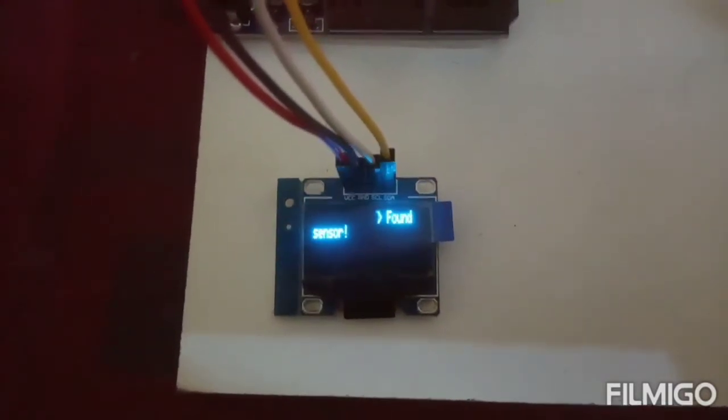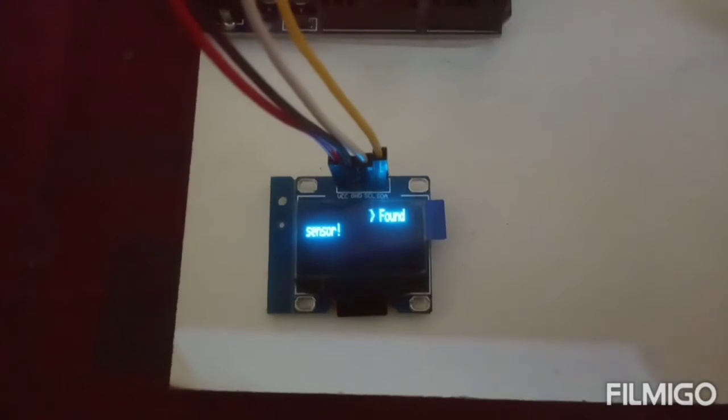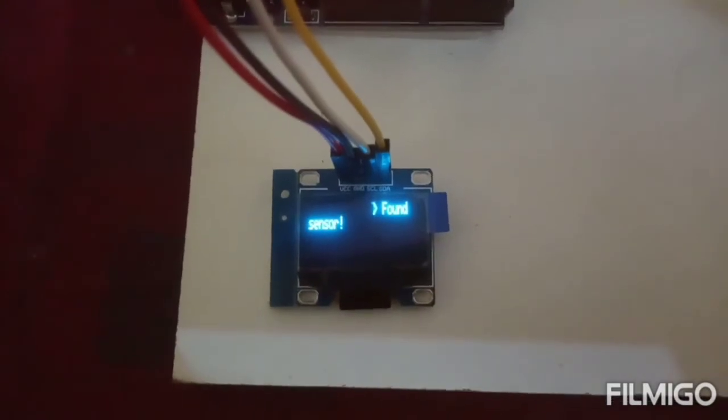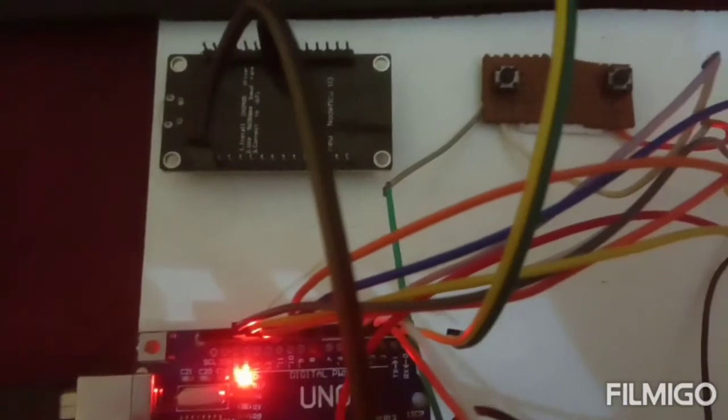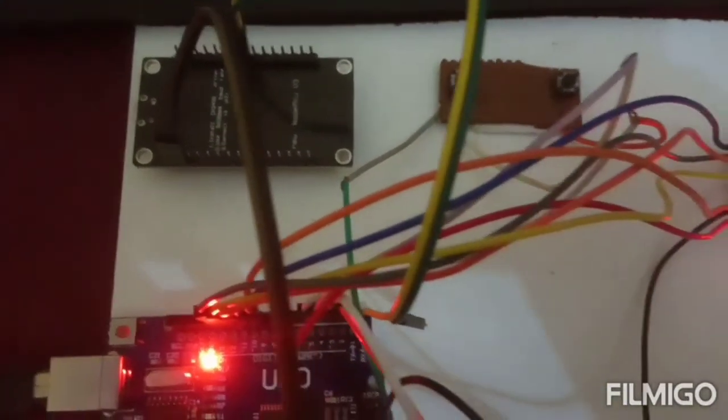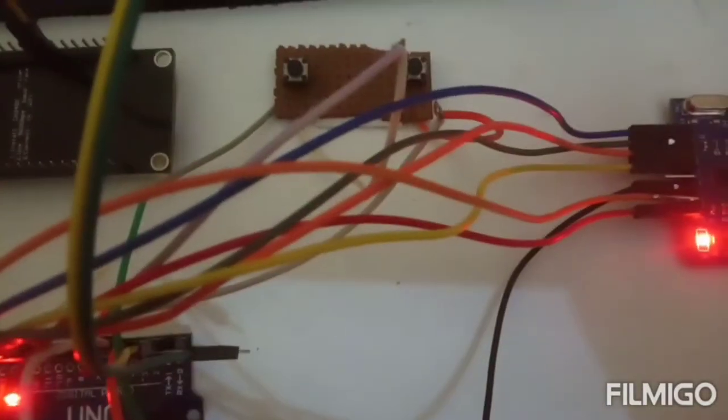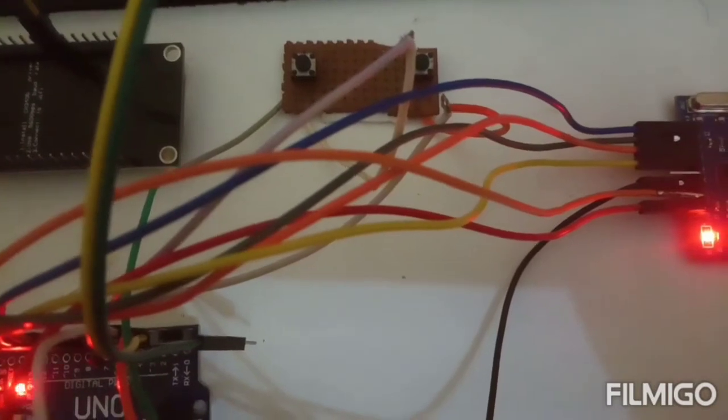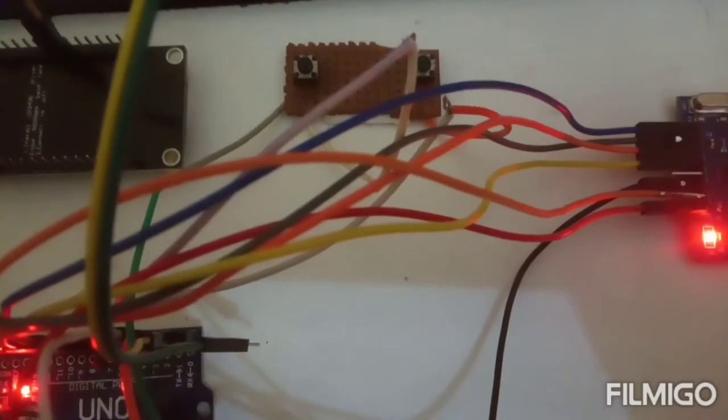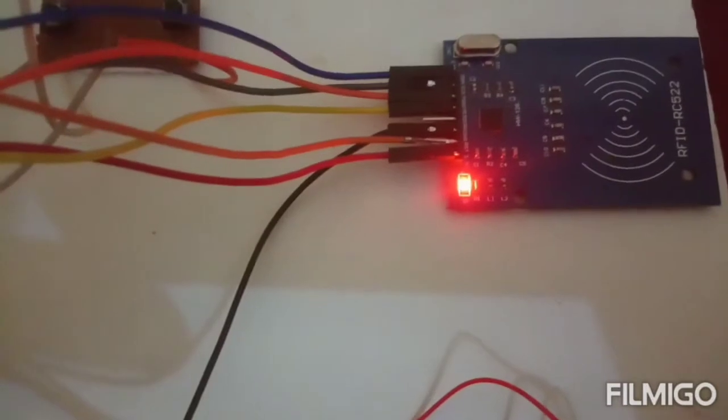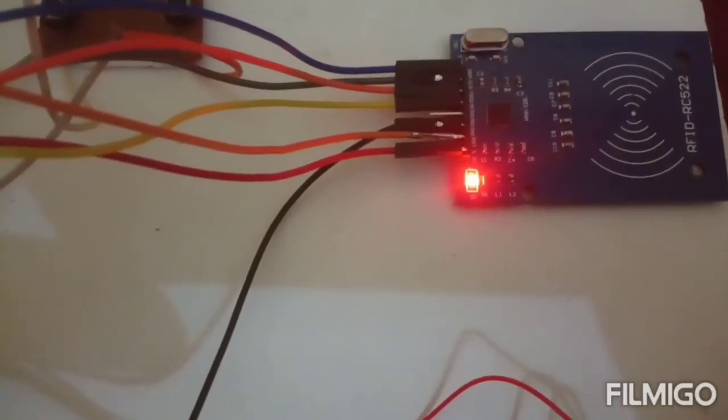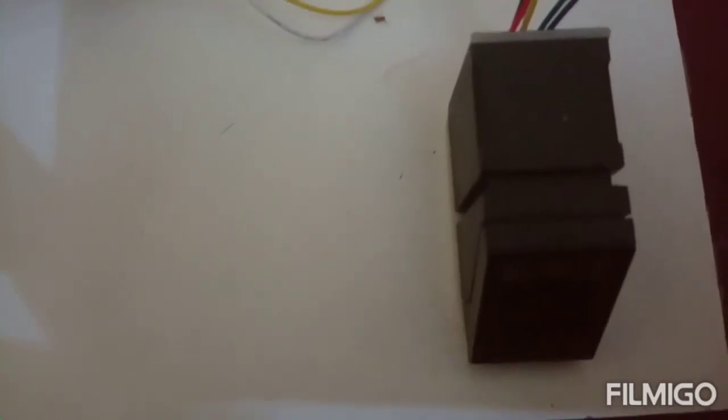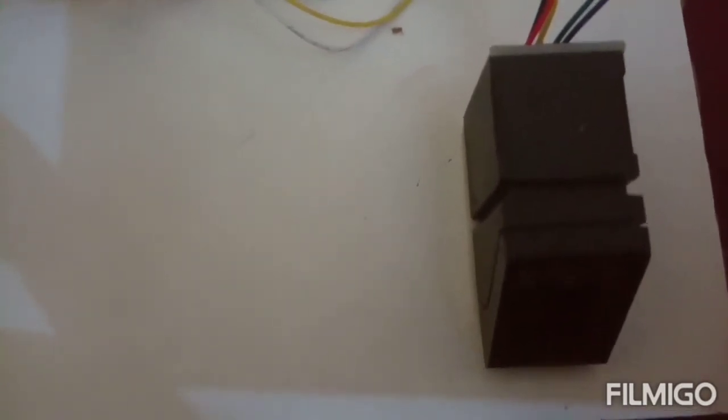In this project we are using this display module, Arduino board, and Wi-Fi module for database connection, switches to select RFID or fingerprint module. Here RFID module is used for number identification and this fingerprint module is used for license identification.